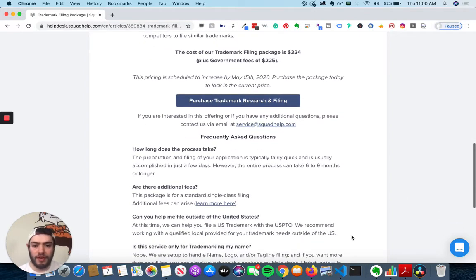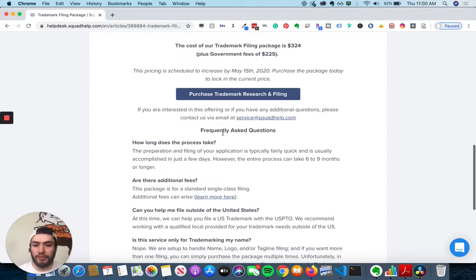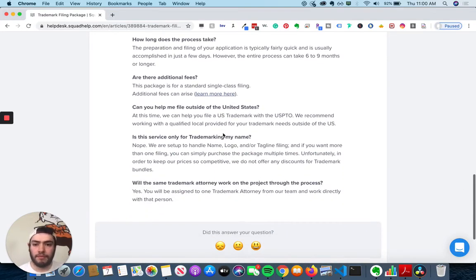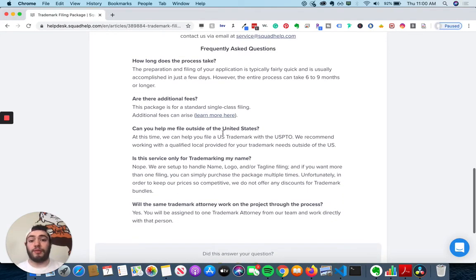If you have any advice or questions, then you can go to service at squadhelp.com. So let's go through some of the frequently asked questions.